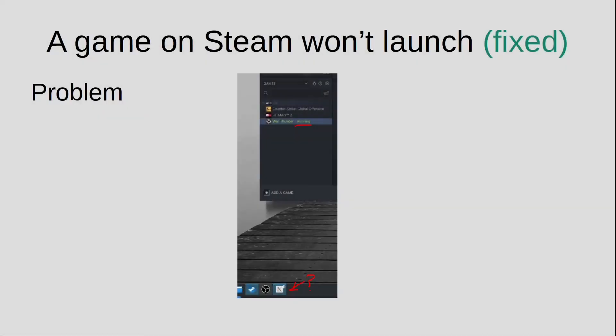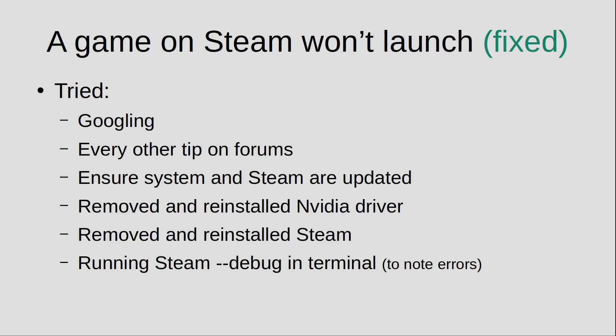The second issue was about Steam. The problem was that I would launch the game, I could see it was running, I could hear the soundtrack and everything, but the window would simply not appear — so I was unable to play. I Googled it and found many people complaining about the same thing, whether on Linux or Windows. I tried all the tips I could find on the forums, but nothing worked.